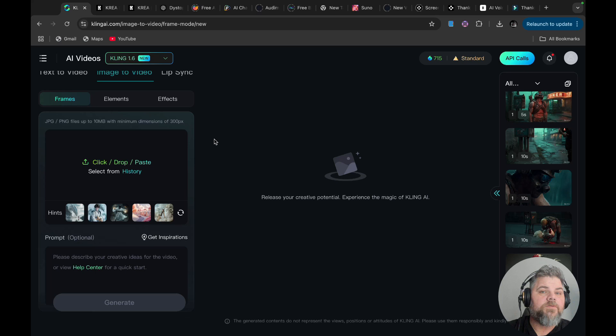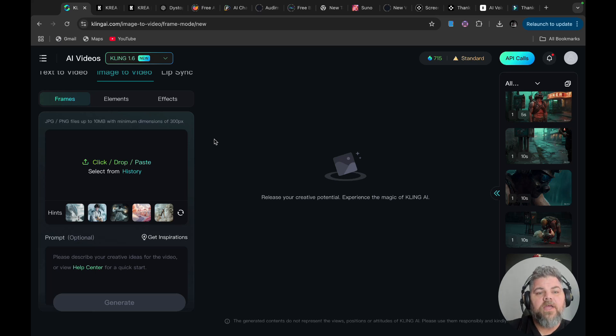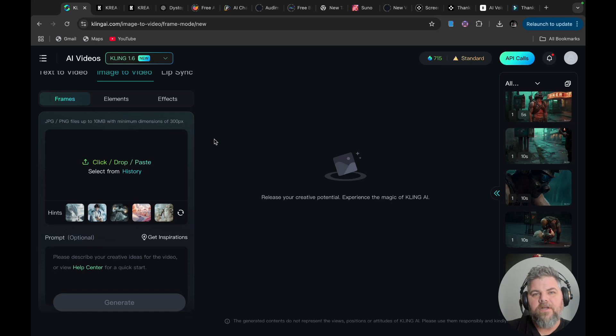All those scenes were used with Flux, and then I imported them into Cling AI, and I used the elements to create them and make them together as a working together scene. I'm going to show you right now how to do that.